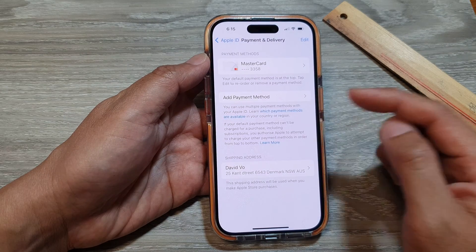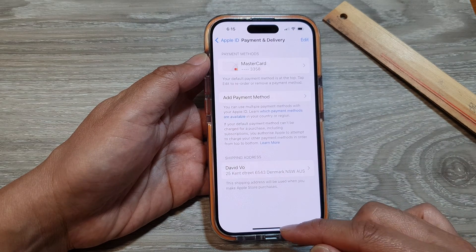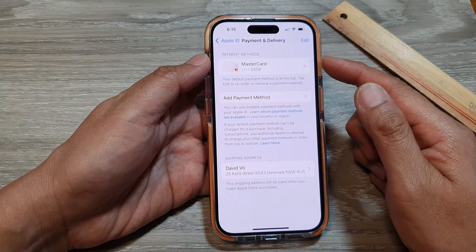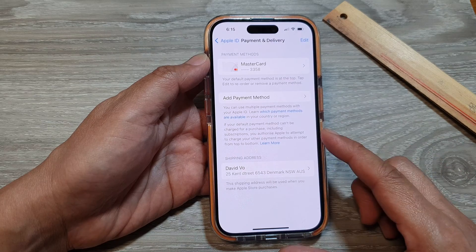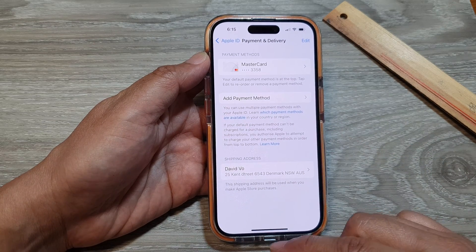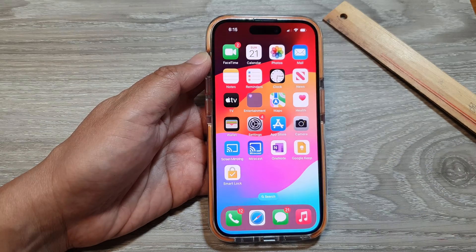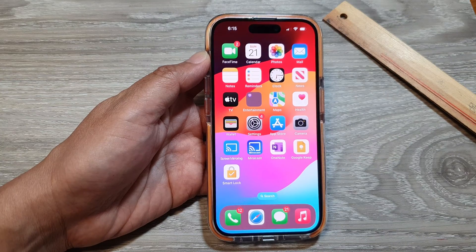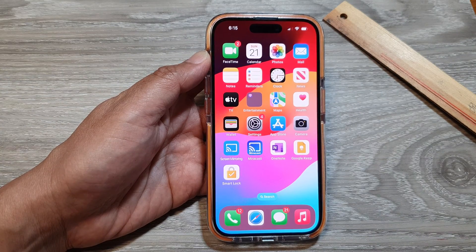That's how you can manage payments and shipping address on the iPhone 15 series. Thank you for watching this video — please like and subscribe to my channel for more videos.